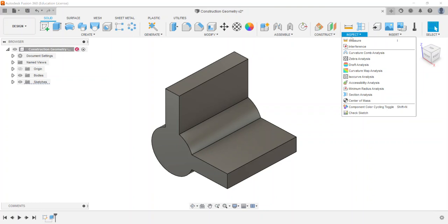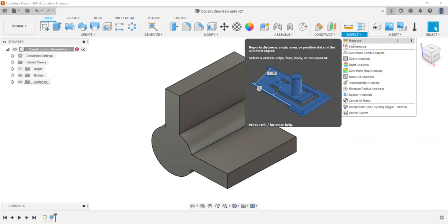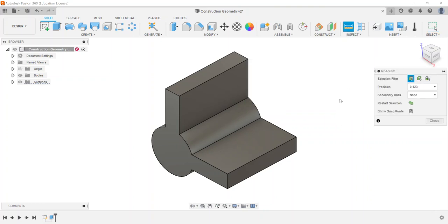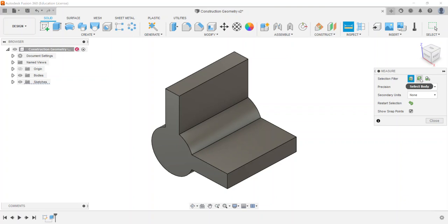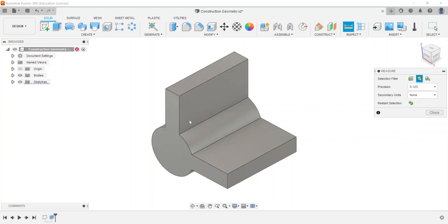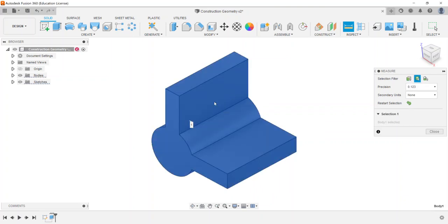First off I'm going to go to measure. Measure has a little menu here that says you can select a face, edge, or vertex, you can select an entire body, or you can select a component. So for example this has a body, so if I select the entire body the selection allows me to go through and get some different options as well.